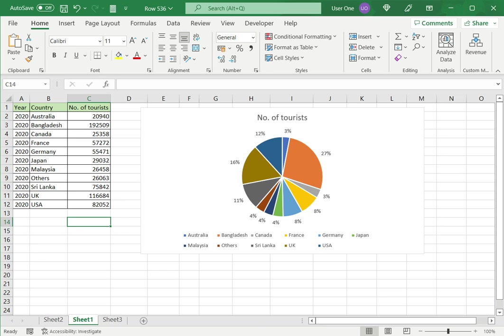So this is how you can make a pie chart in Excel with multiple data. Please read the appended article for further guidance.